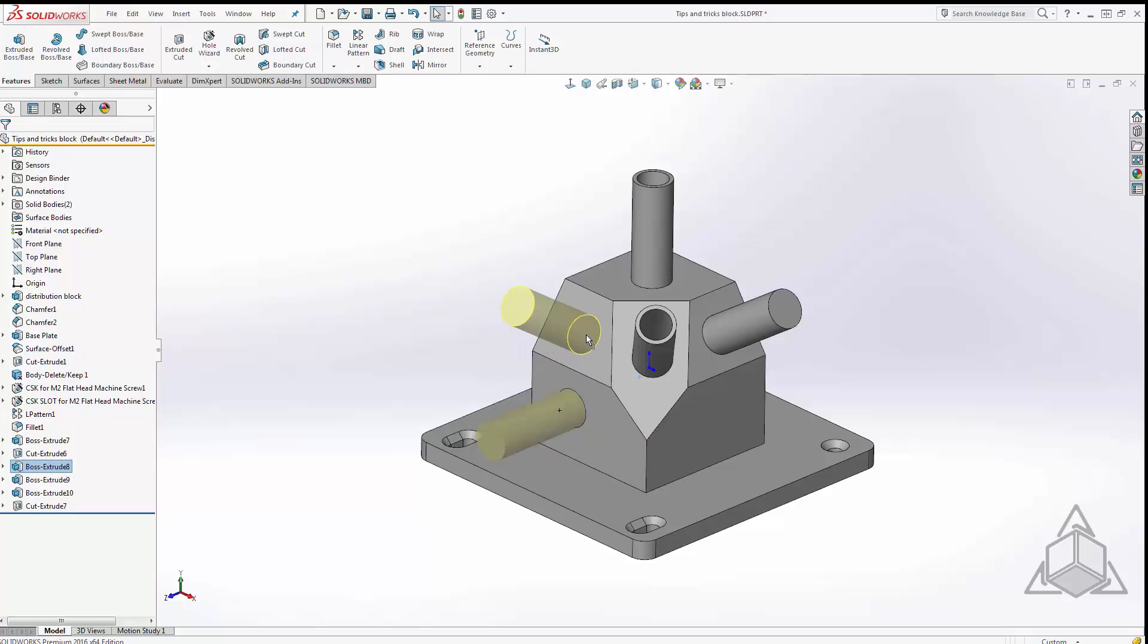It will respect any internal sketch relations that are in there as well, so be careful with that. If you do have a relationship to any outside geometry you might get the dangling or broken relations, but it's a very quick and easy way to create copies of features onto other faces. This works with extrudes and cuts like I just showed you. It also works with fillets and holes and things like that.